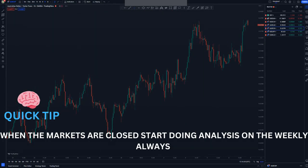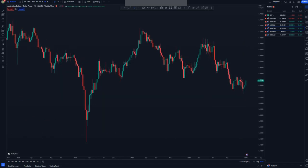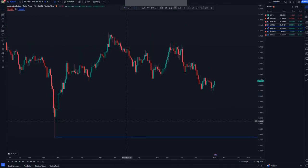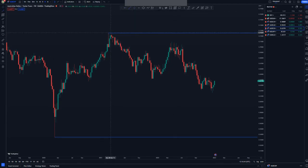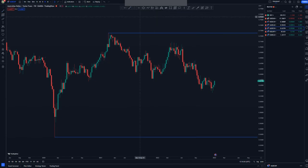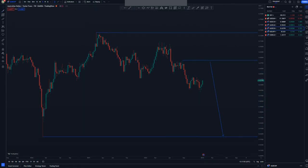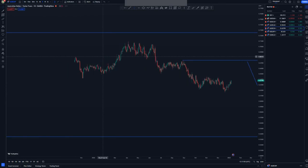Now let's look at AUD/CHF, starting on the weekly chart. Same concept — we're looking at this low as our overall target and we have this high point around here. As you can see, the market has been pushing to the downside for quite a while. We can look forward to selling in this area here to get those nice entries down to this point.